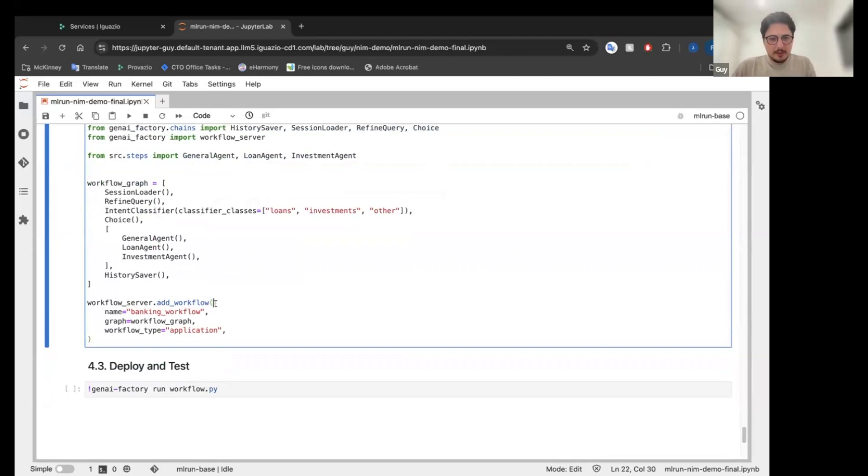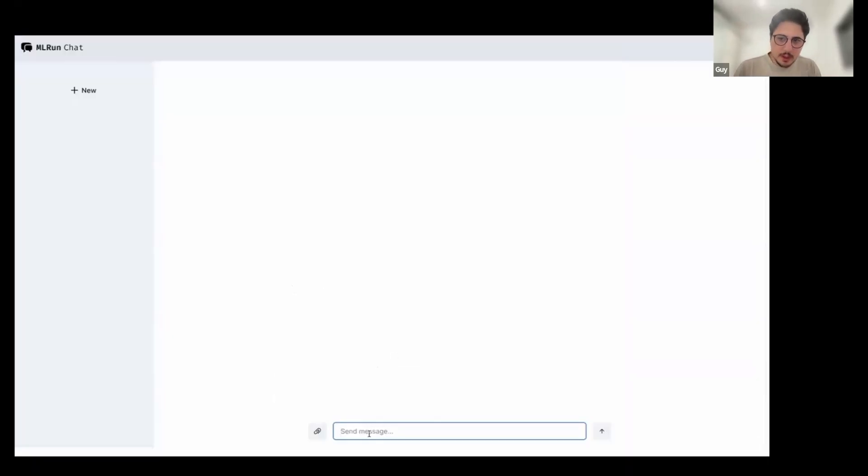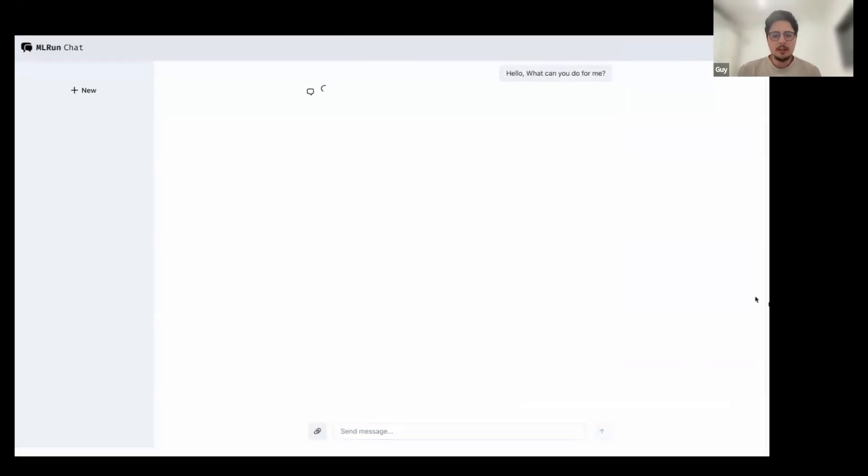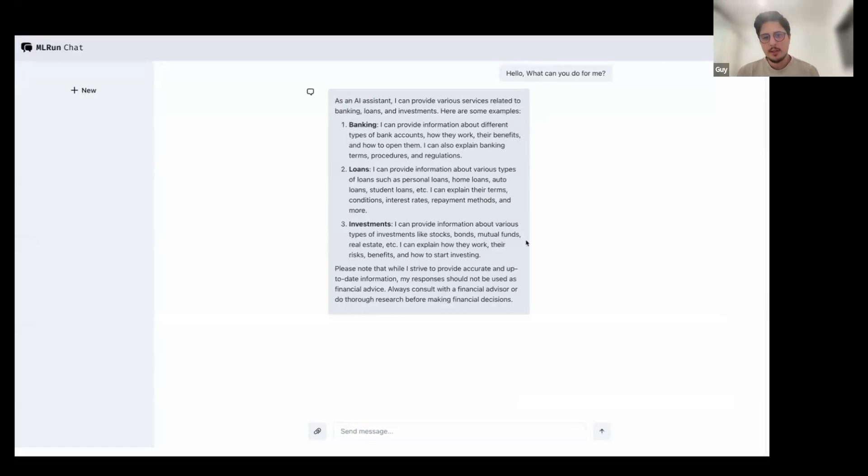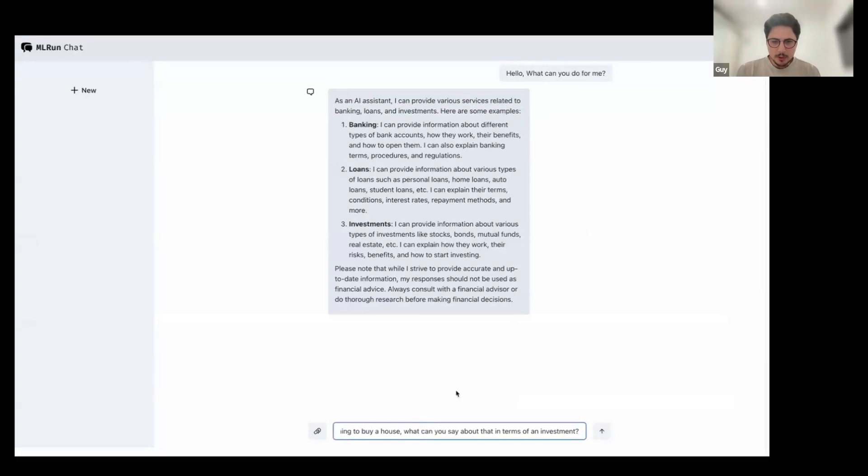So preparing in advance, the actual conversation I have with the bot. So we can see here, I'm going to ask him, what can you do for me? And this is the general agent. It will answer about all the agents that are connected to it and what it can do. So general banking, loans and investments. Now I'm going to ask him about, I think I want to, yeah, I want to buy a house. What type of investment do you have?